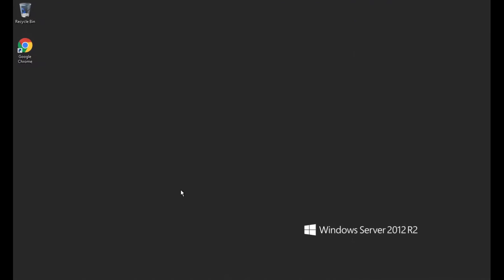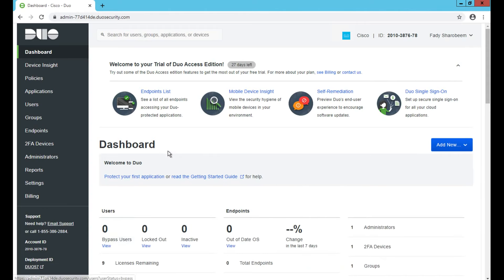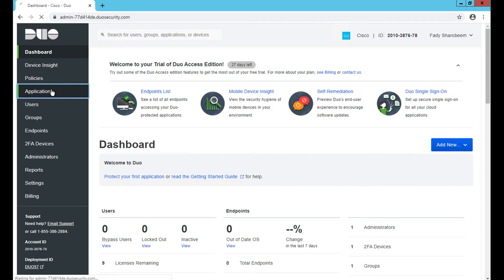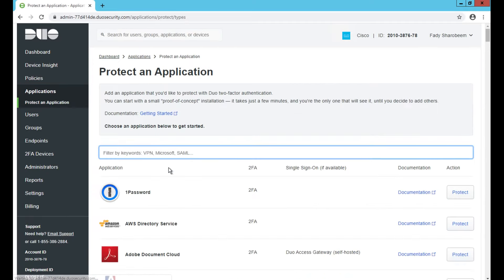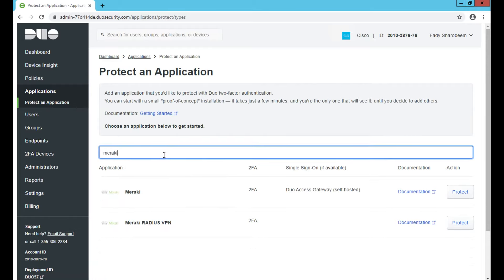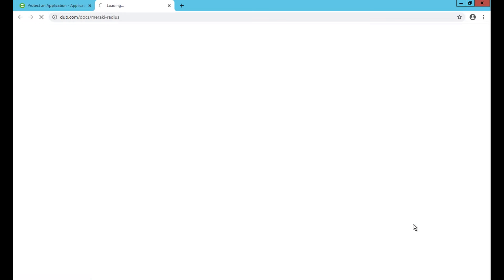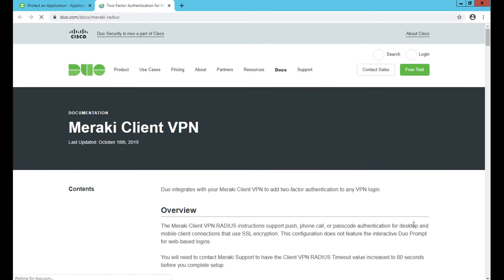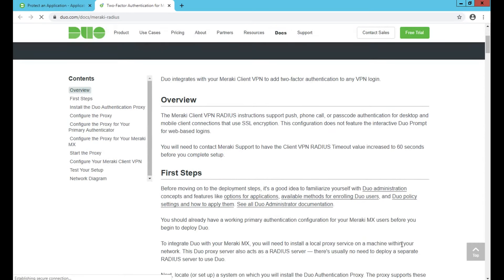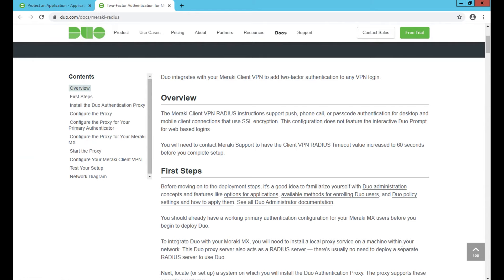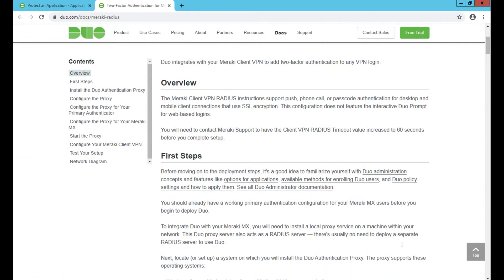I'm going to go to DUO Cloud. I already have an account there. If you don't have an account, just go and establish one; it's free. I'll go here and protect an application. I'm going to search for Meraki. You see here we have Meraki RADIUS VPN. I'm going to click on documentation so you can see the step-by-step guide on how we enable and configure that proxy.